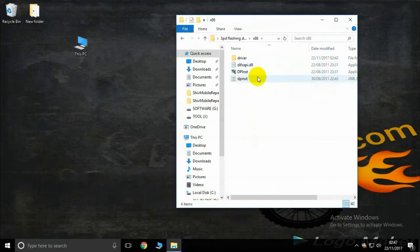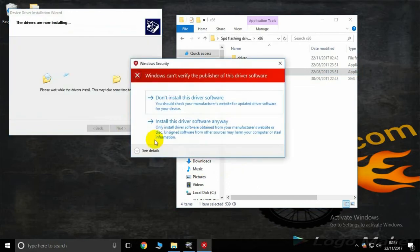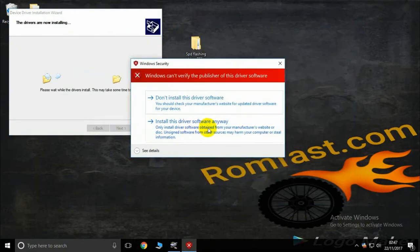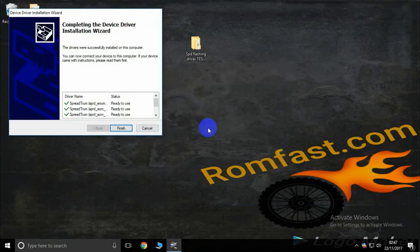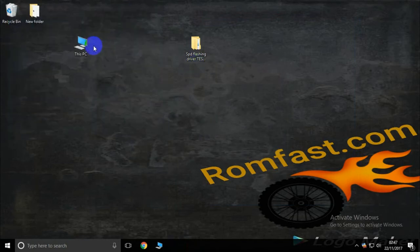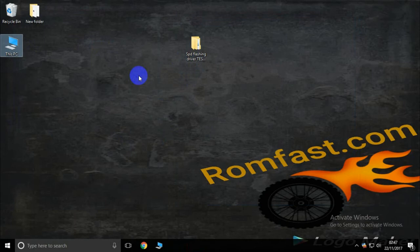86 version. Double click setup, then next, one, two, three, four. Okay, now the installation is complete. This SPD flashing driver works with any Spectrum chipset